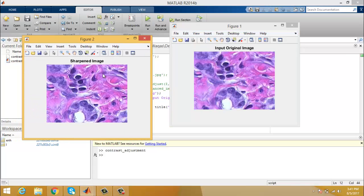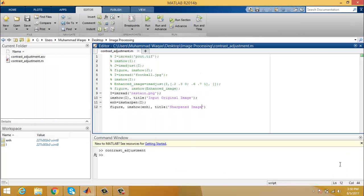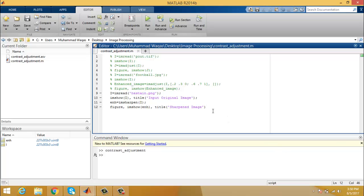The third technique used for contrast adjustment is histogram equalization. Histogram equalization transforms the intensity of the image so that the histogram of the output intensity image approximately matches a target histogram containing integer counts for equally spaced intensity values in the approximate range. The code for histogram equalization starts by commenting out the previous section.